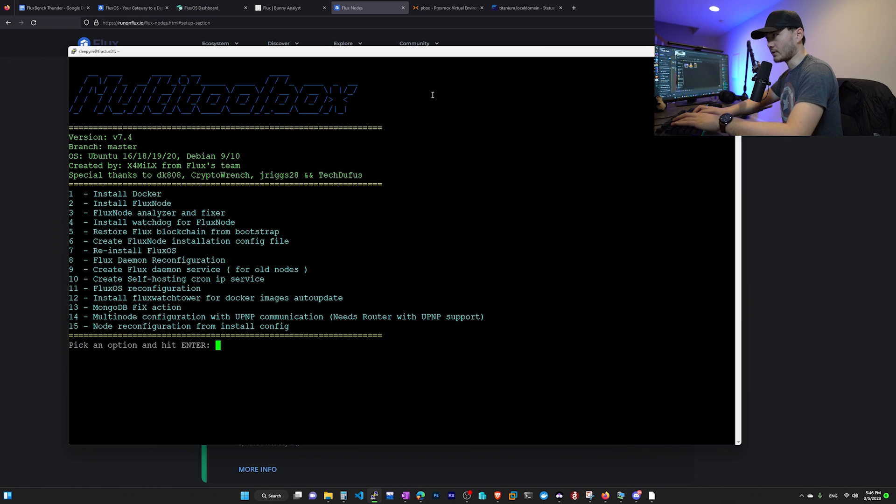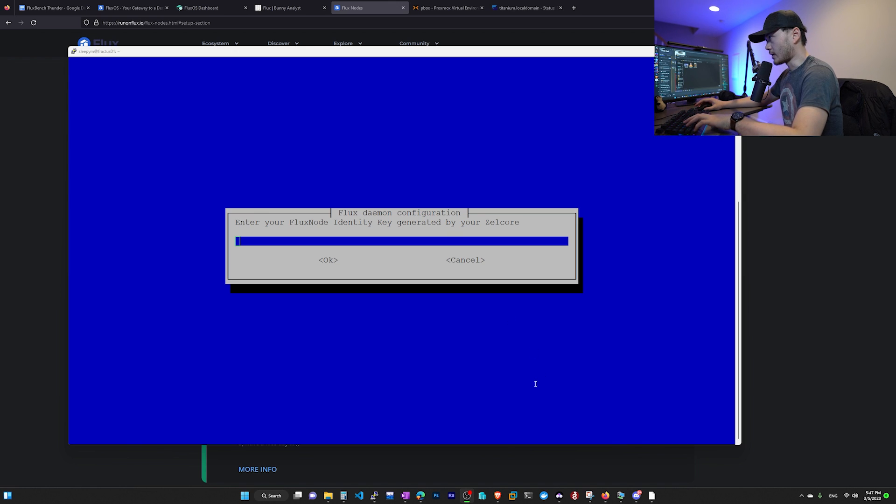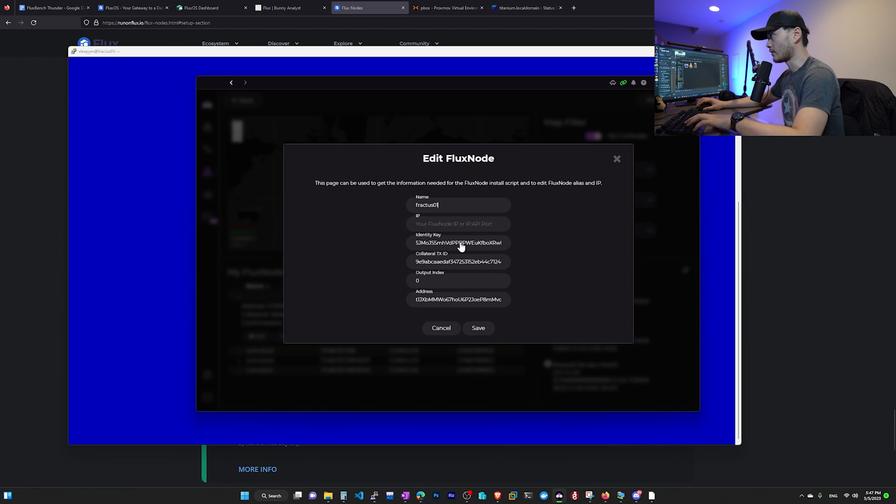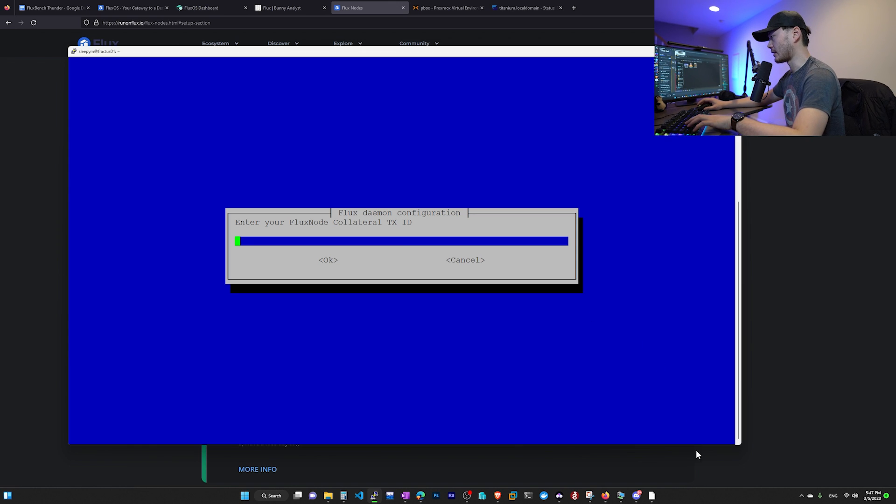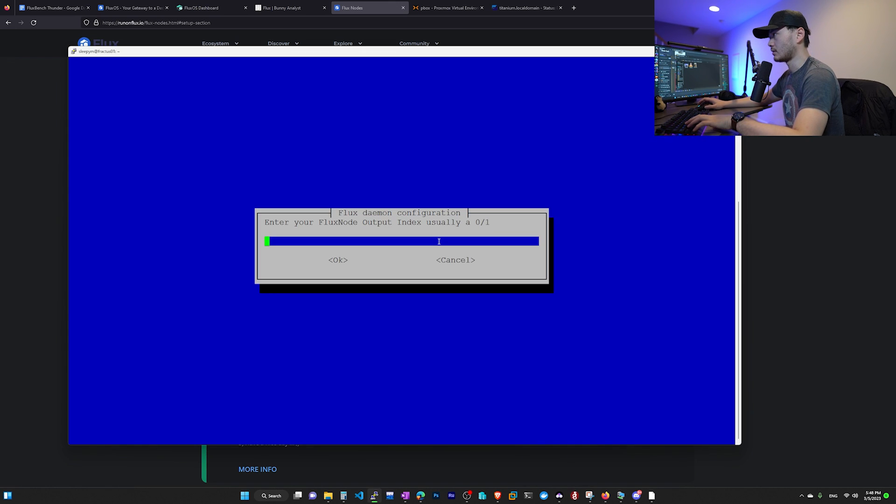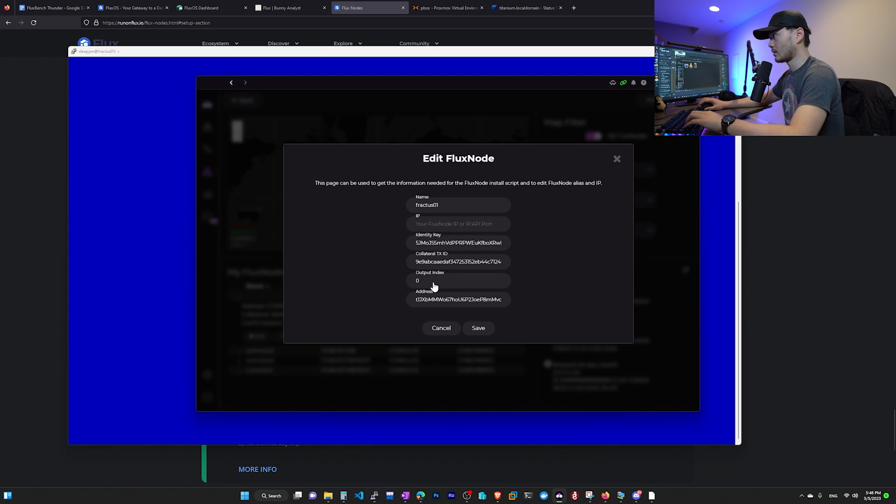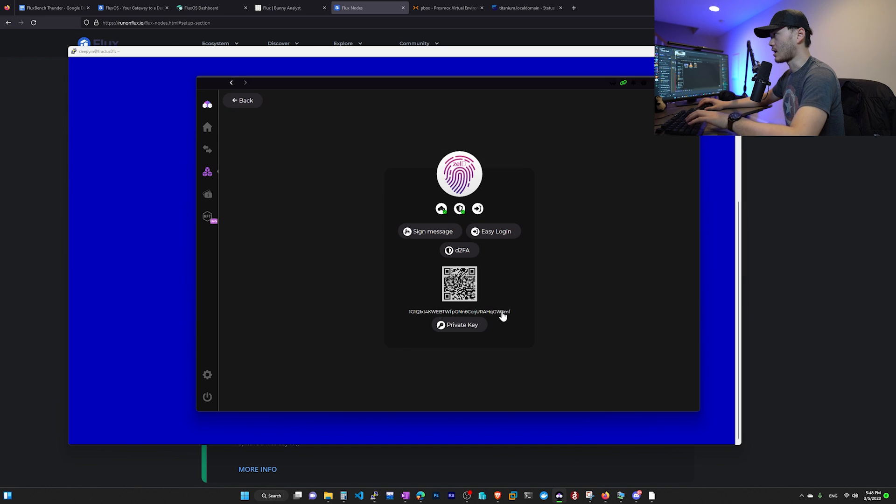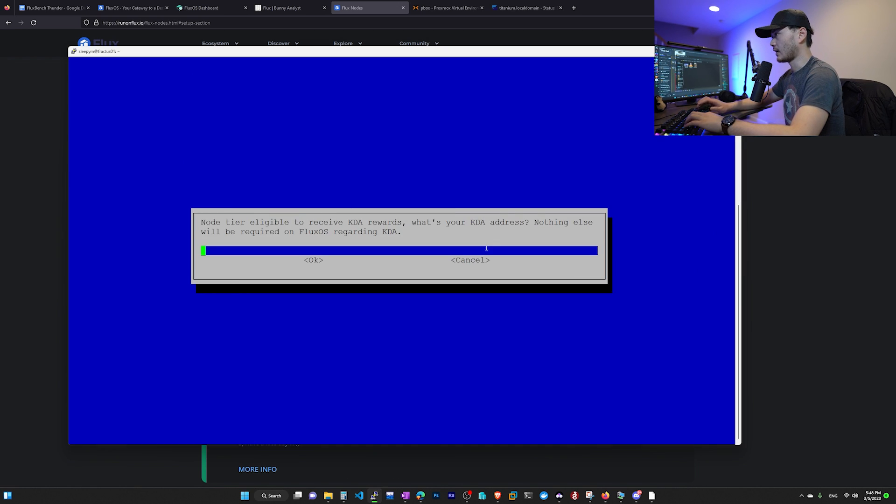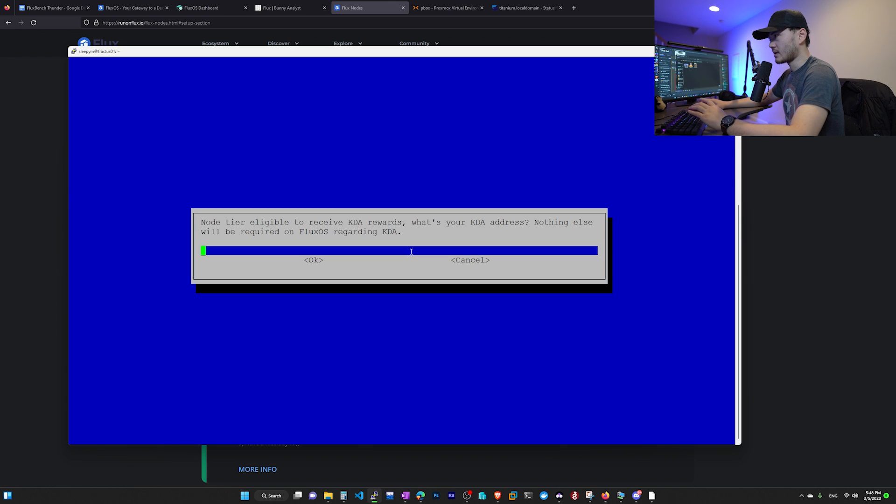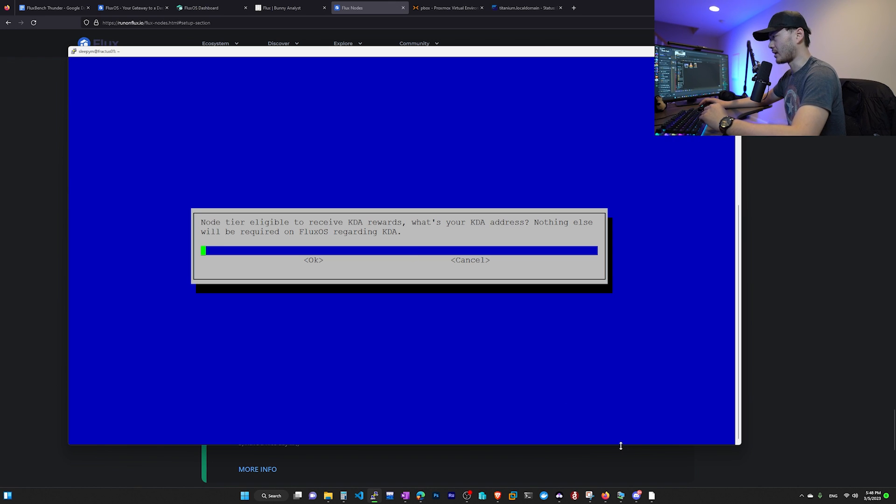Step two, since we're back at our user account, we need to use our multi-toolbox again. We copy this and go back to our SSH window, right click and hit enter. This brings us to multi-toolbox. Next step, we need to install Fluxnode. We're going to hit number two. Then it's the same thing. You need your Fluxnode identity key. You can copy from your Zell core. You need your collateral ID. Also get from Zell core. And you also need to have the index. For me, it is zero. And by the way, here's the output index you're looking at. Most people is zero. Copy your Zell ID and hit enter.